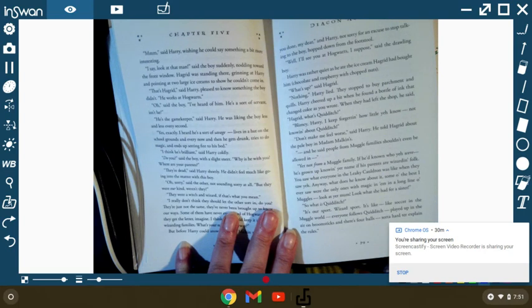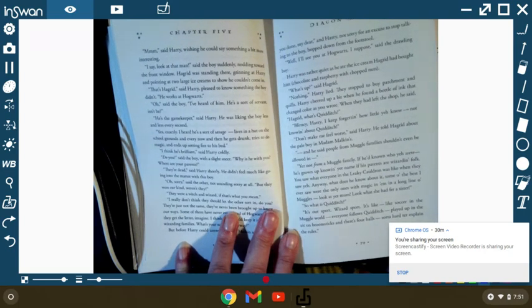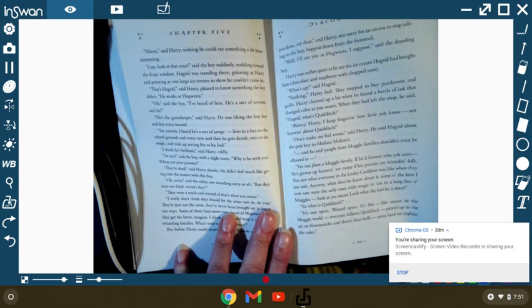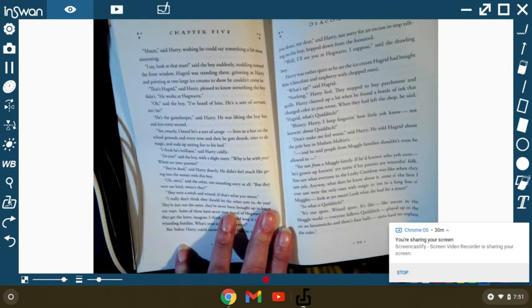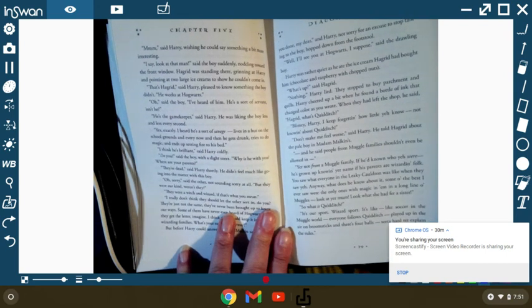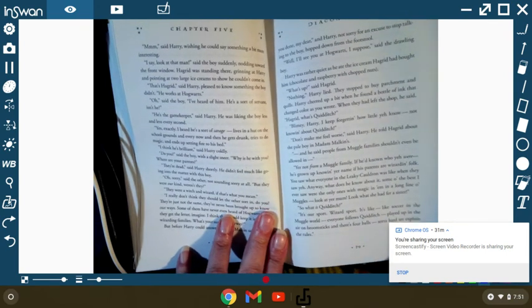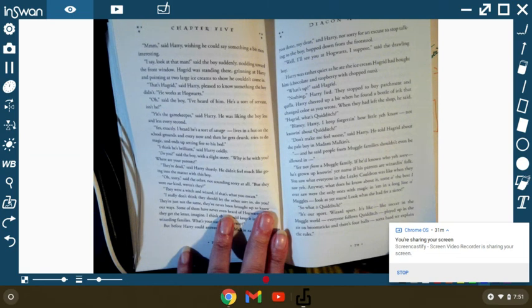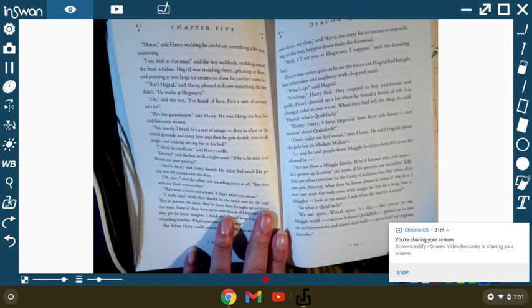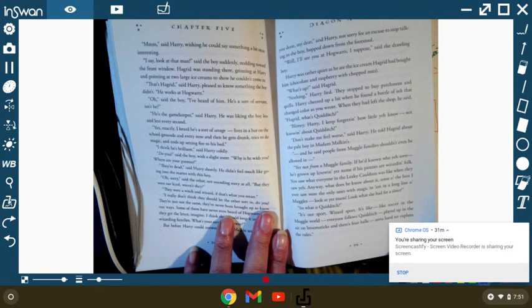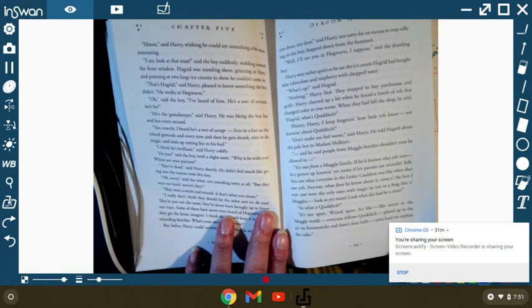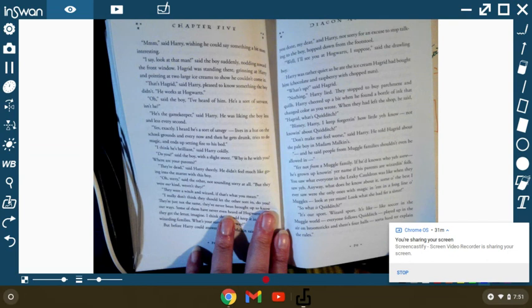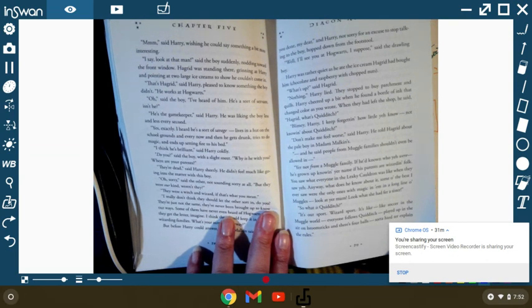Harry was rather quiet as he ate the ice cream Hagrid had bought for him, chocolate and raspberry with chopped nuts. What's up, said Hagrid? Nothing. Harry lied. They stopped to buy parchment and quills. Harry cheered up a bit when he found a bottle of ink that changed color as you wrote. When they left the shop, he said, Hagrid, what's Quidditch? Blimey, Harry! I keep forgetting how little you know, not knowing about Quidditch. Don't make me feel worse, said Harry. He told Hagrid about the pale boy in Madame Malkin's. And he said people from muggle families shouldn't even be allowed in. You're not from a muggle family. If he'd known who you were. He's grown up knowing your name, as his parents are wizarding folks. You saw how everyone in the Leaky Cauldron was when they saw you.